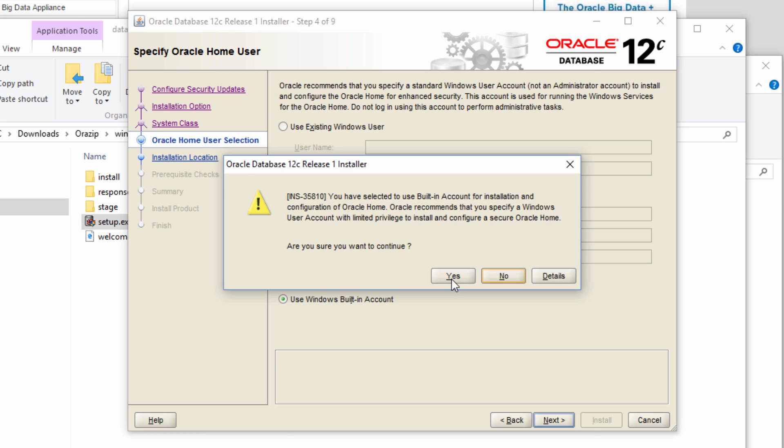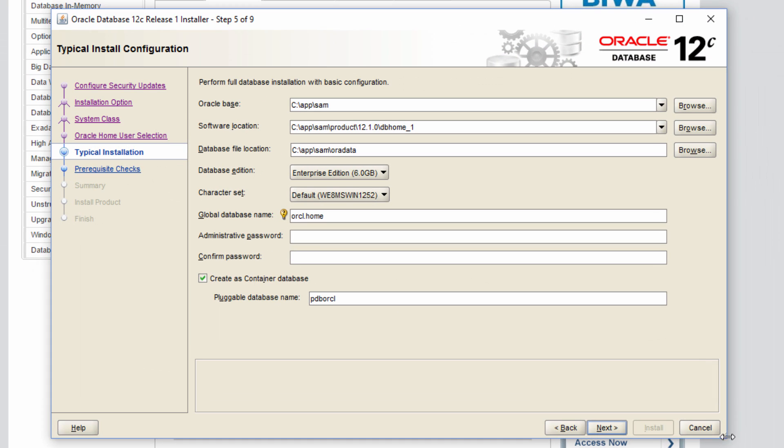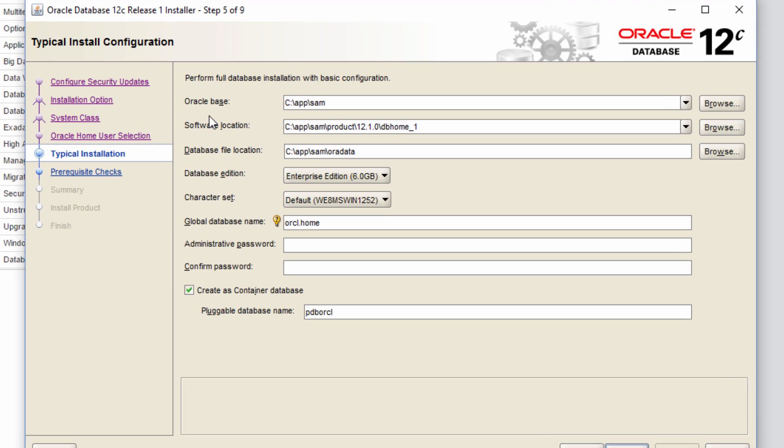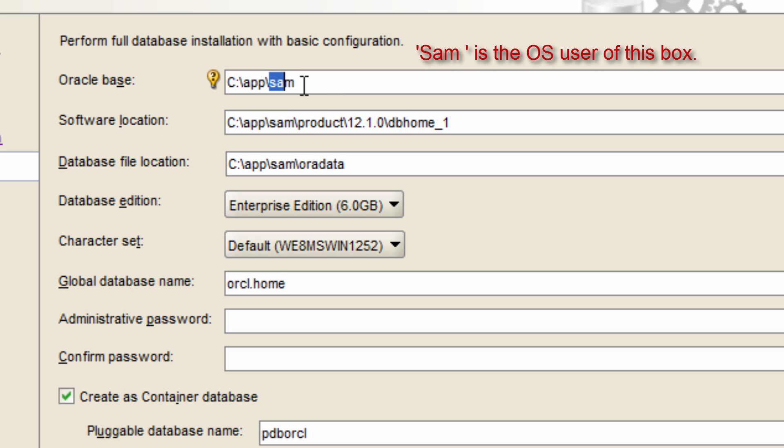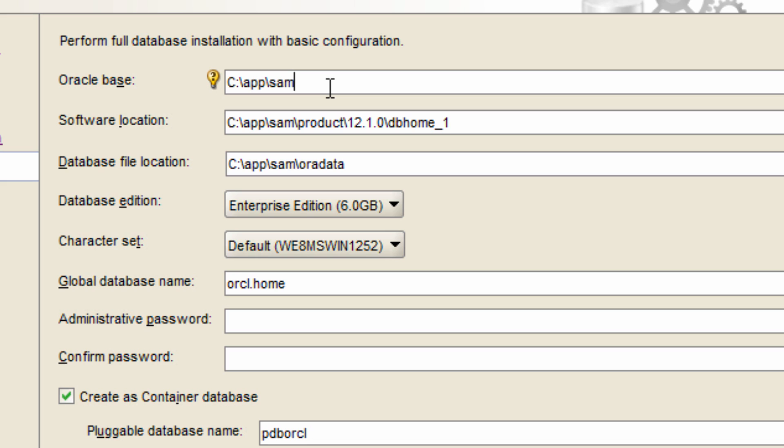In this screen, we need to choose various options and let me explain one by one. Oracle base. Oracle base is a folder which serves as a base for any Oracle software installation in this machine. By default, it would be c colon slash app slash SAM in this Windows box. The term SAM comes from the name of the OS user. So in this Windows box, which is my Windows desktop, I have a OS user called SAM and I logged in using that user. So by default, it gives me an option c colon slash app slash the OS user which would be SAM. And that serves as an Oracle base.